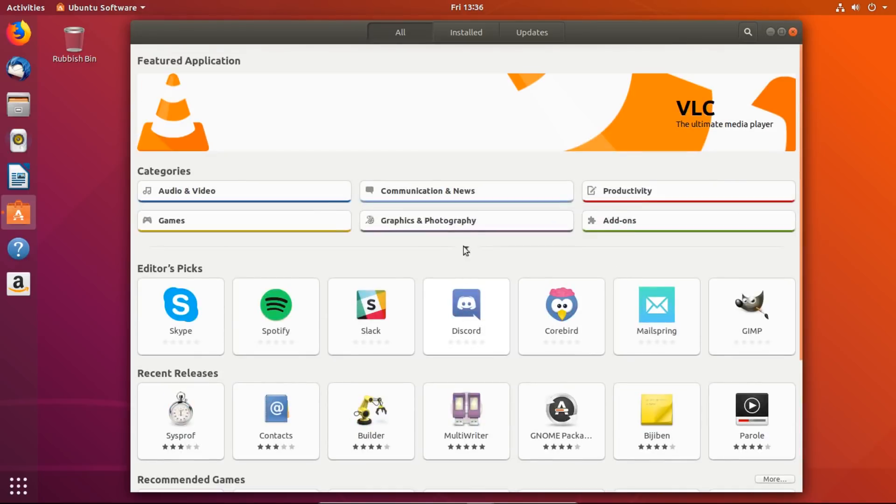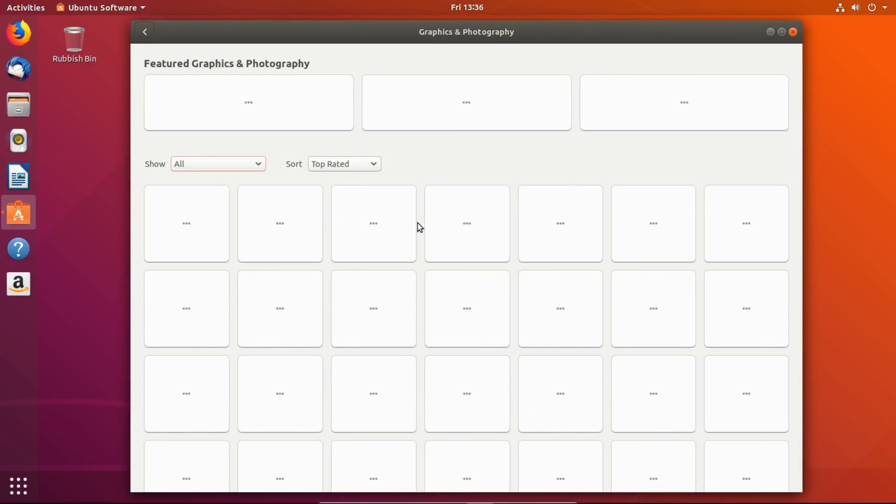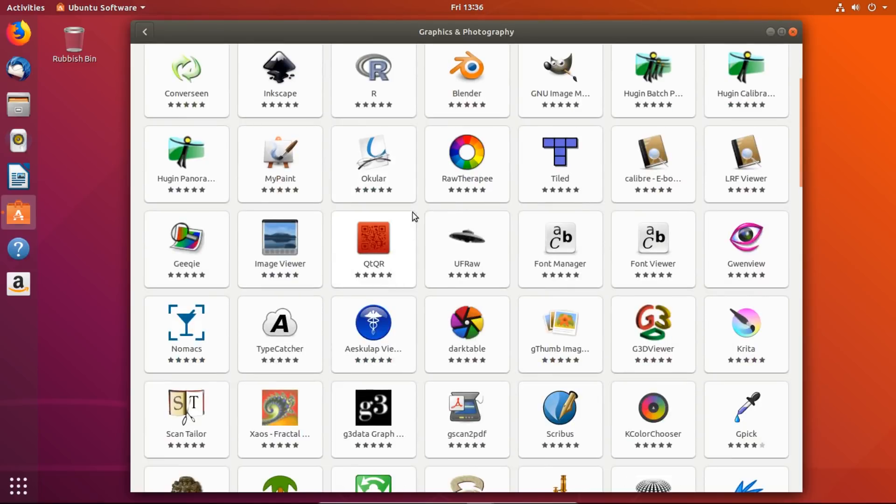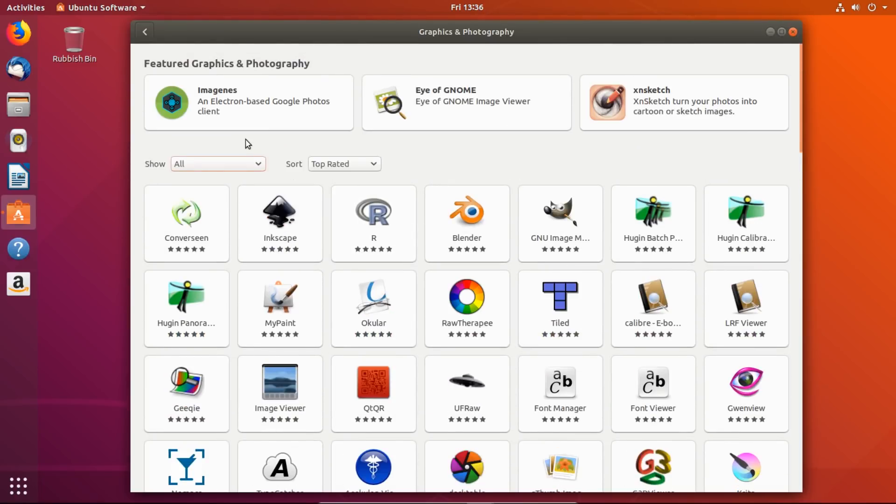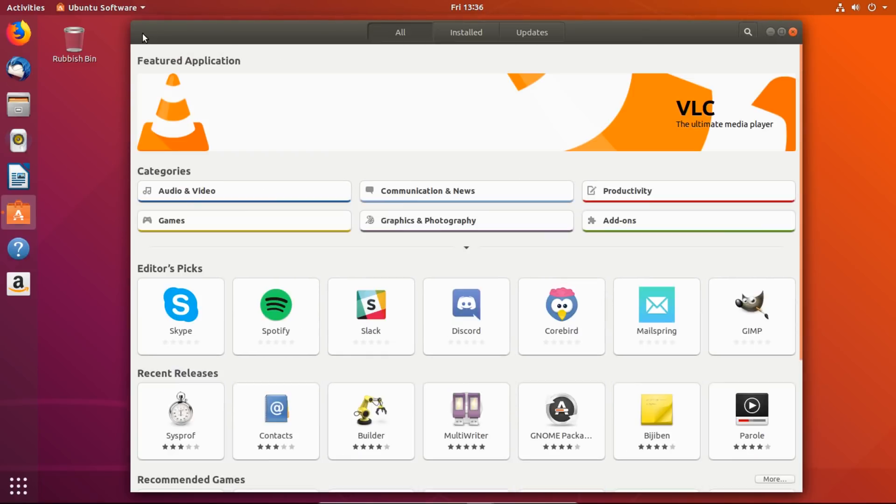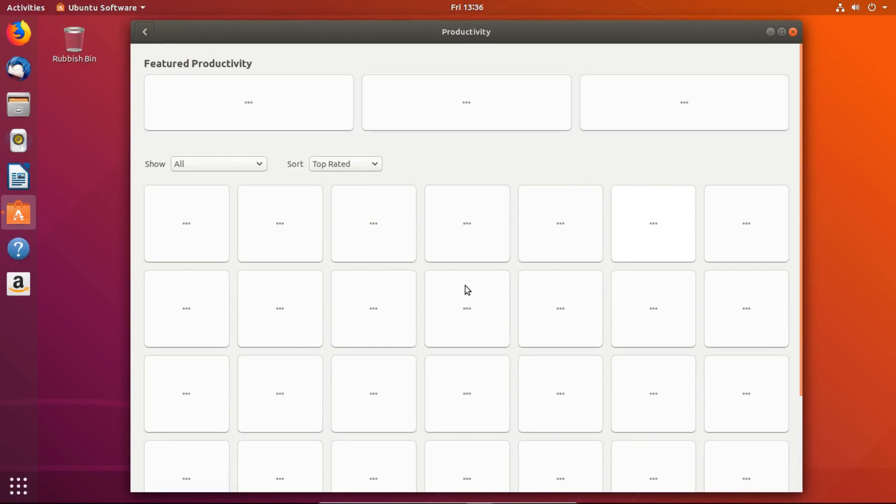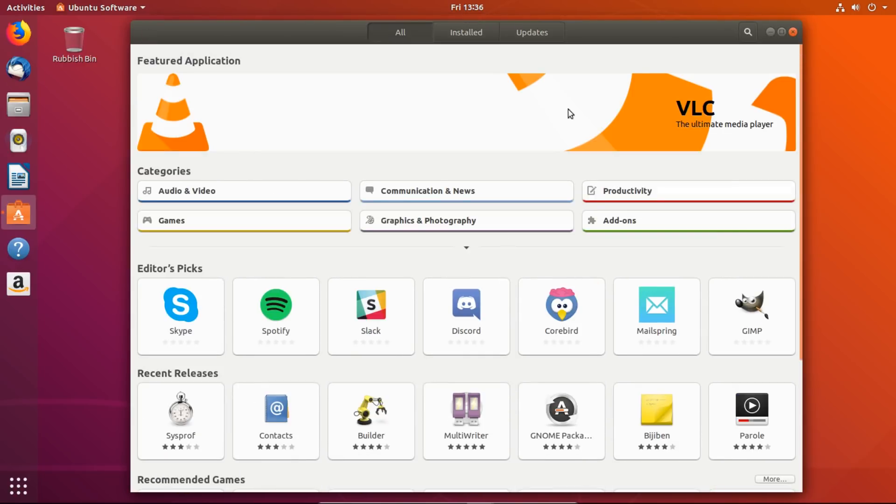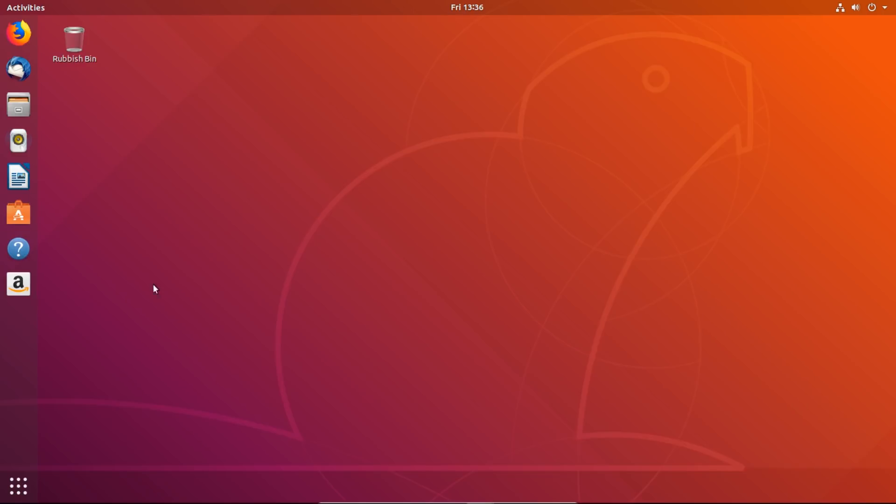You can divide it up into different categories. You can check to see what's under Graphics and Photography, for example. You might be more interested in Productivity, so you can look at what things you can get under Productivity and so on. This is your main place to install everything.